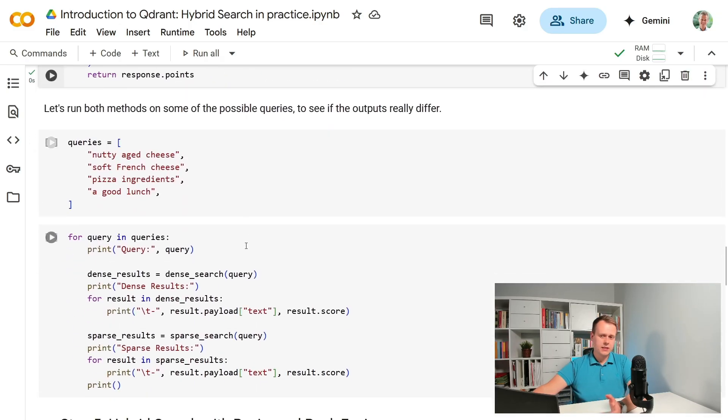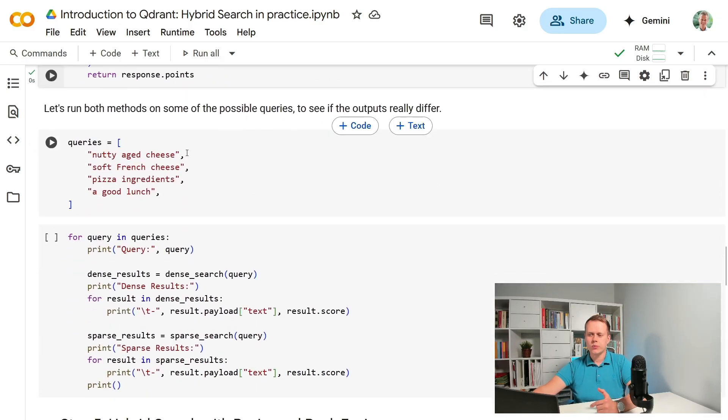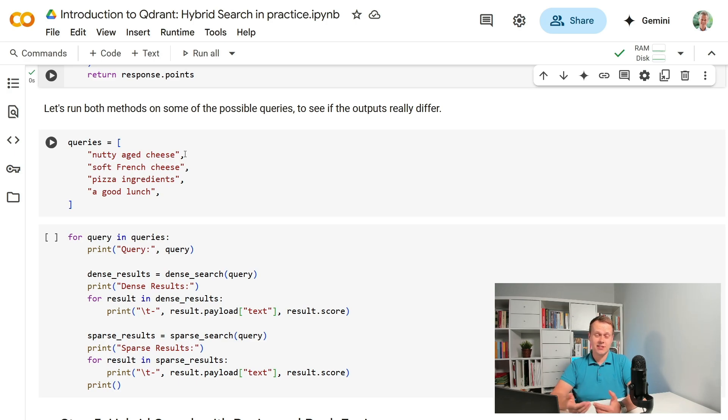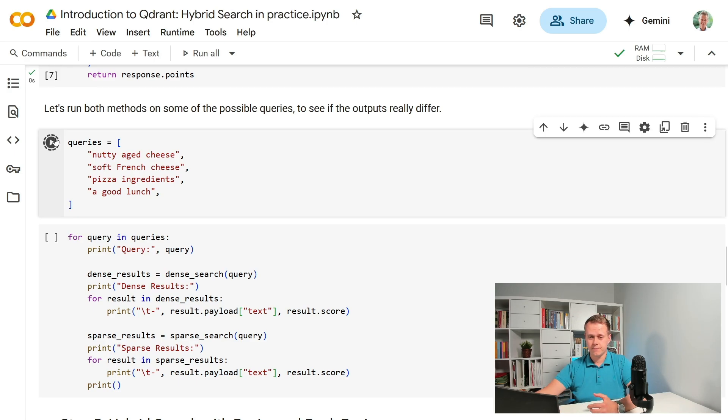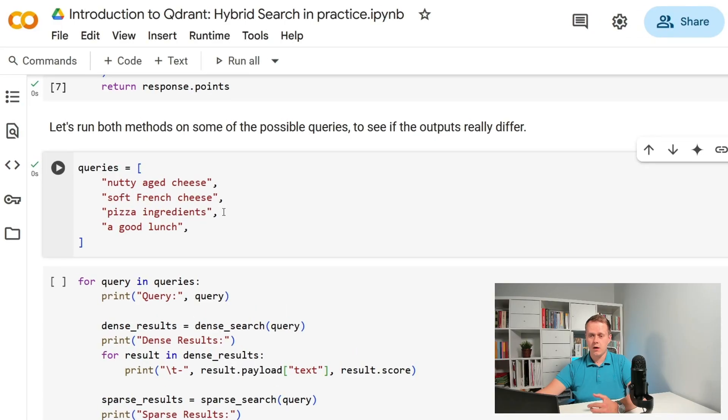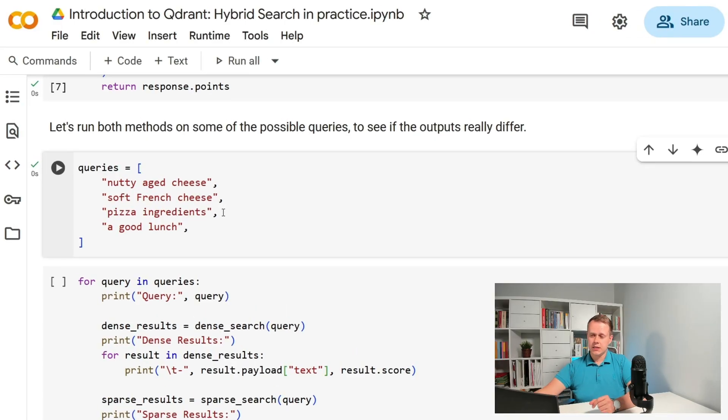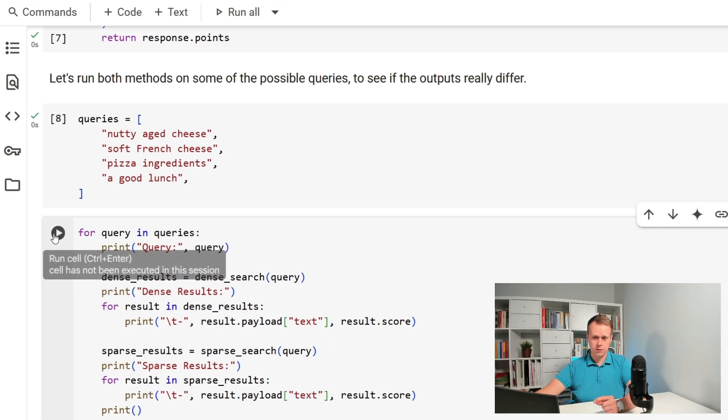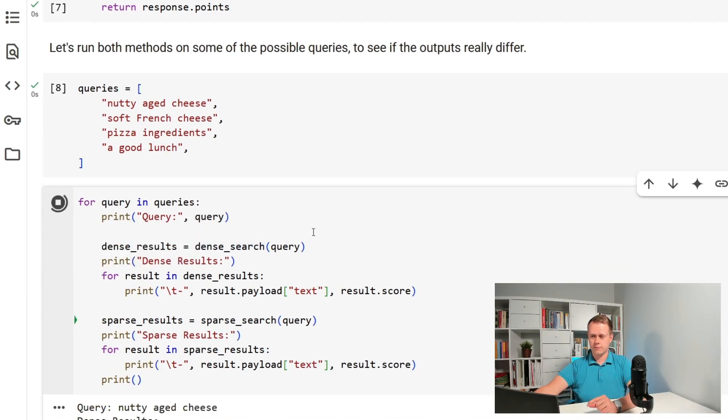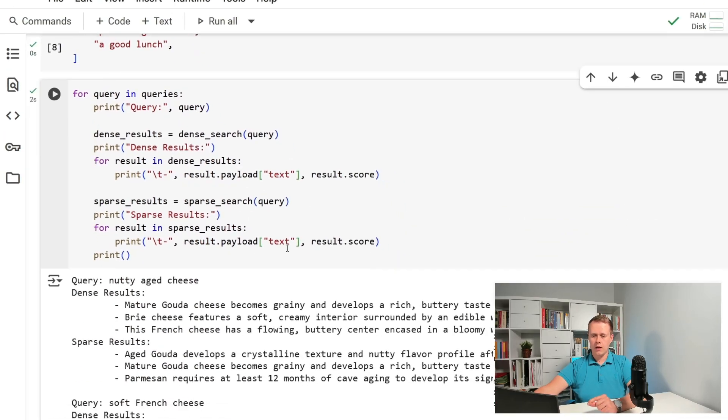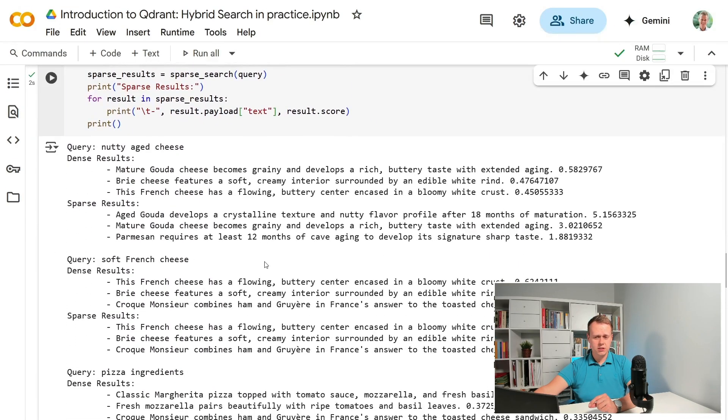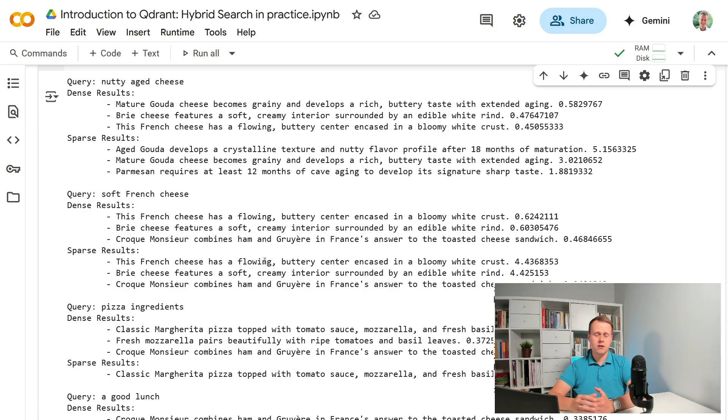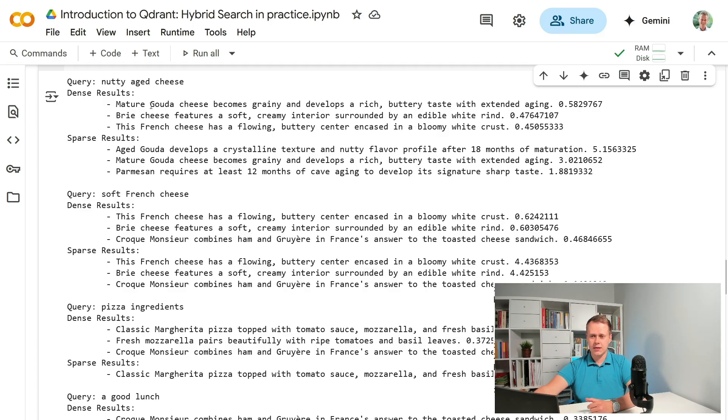Obviously the quality of the outputs should be defined by some sort of golden data set but here we'll just do some eyeballing. We have just four queries so let's have a look at the outputs of each of the individual methods. Dense and sparse search may produce different sets of results or the same results but in a different order.